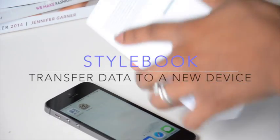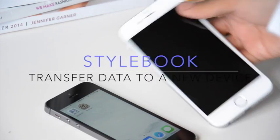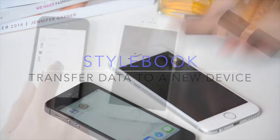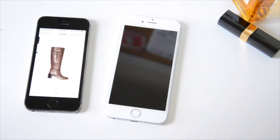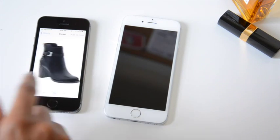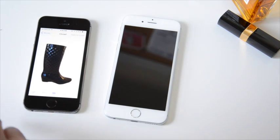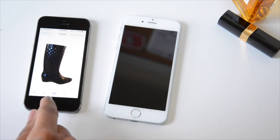Hi, I'm going to walk you through how to get your Stylebook data onto your new phone. In this case, the black phone is my old device, and the white phone on the right is my new iPhone 6.